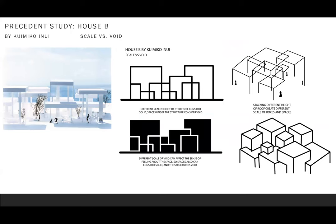Solid and void also can be defined as scale and structure. Under the House B design, different scales of structure can be considered as solid object, and the space that's created by the structure can be considered as void.